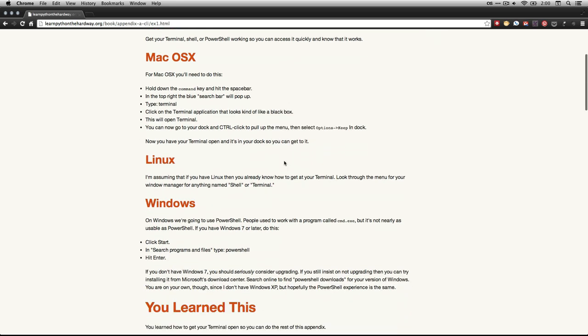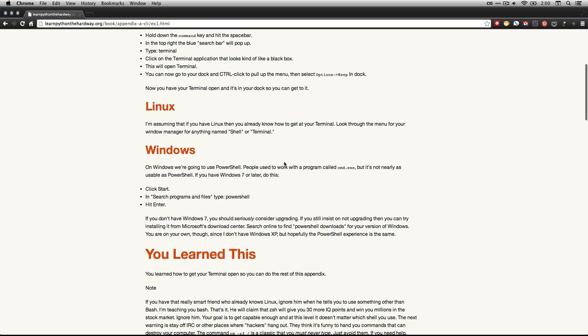If you have Windows, you're going to be using a different program called PowerShell. Now Zed makes a point that a lot of people use a program called CMD for command execute, but use PowerShell instead. And what you can do is you go to start, you hit search programs and files, type in PowerShell, hit enter. And then once you get in there, it's very similar to what we have.